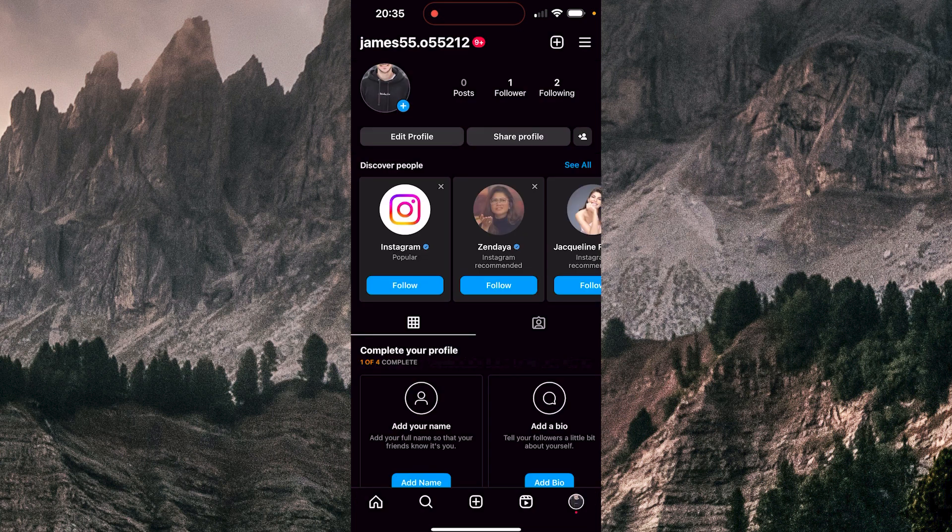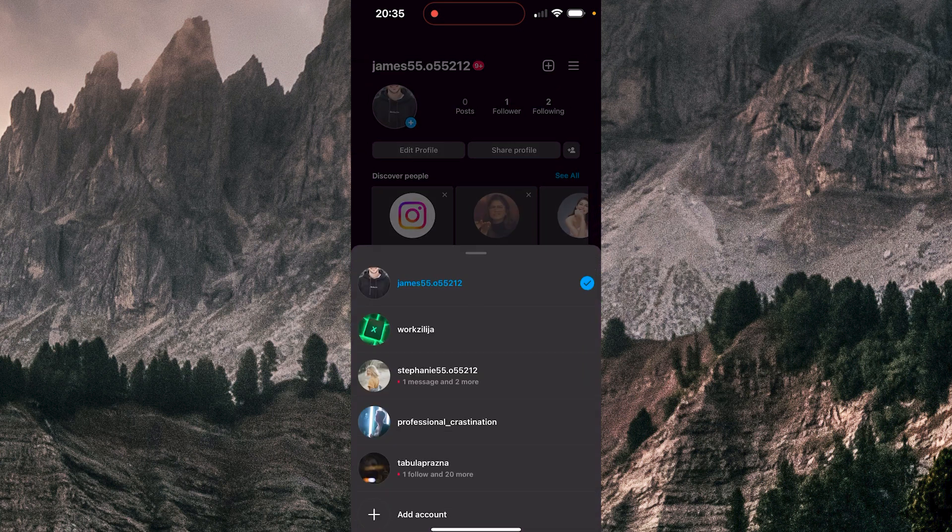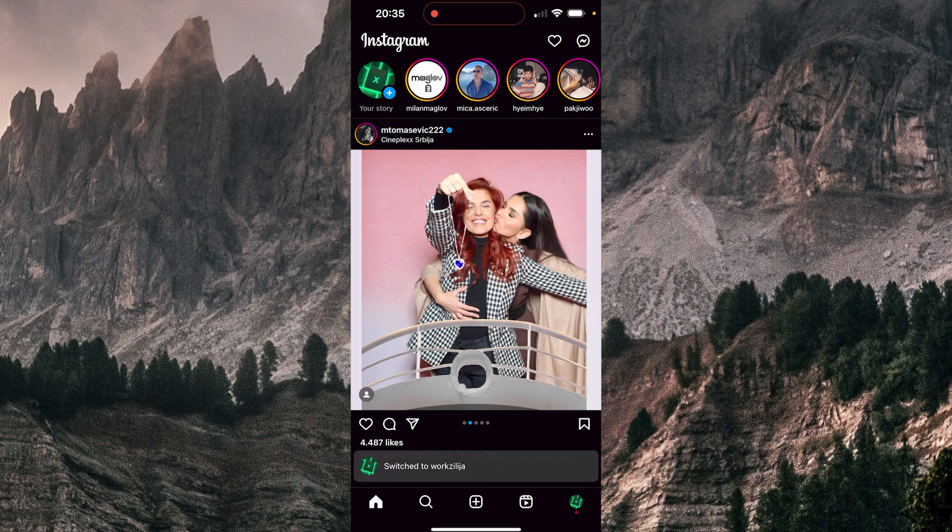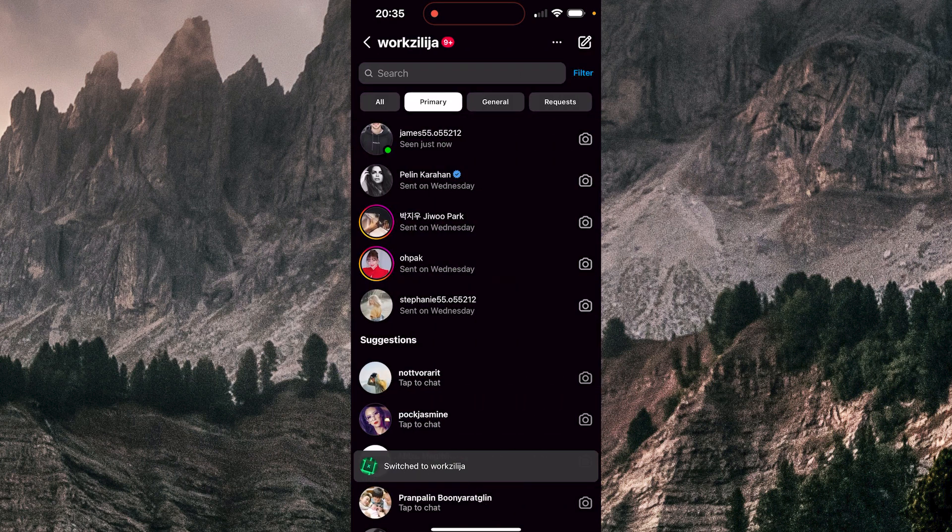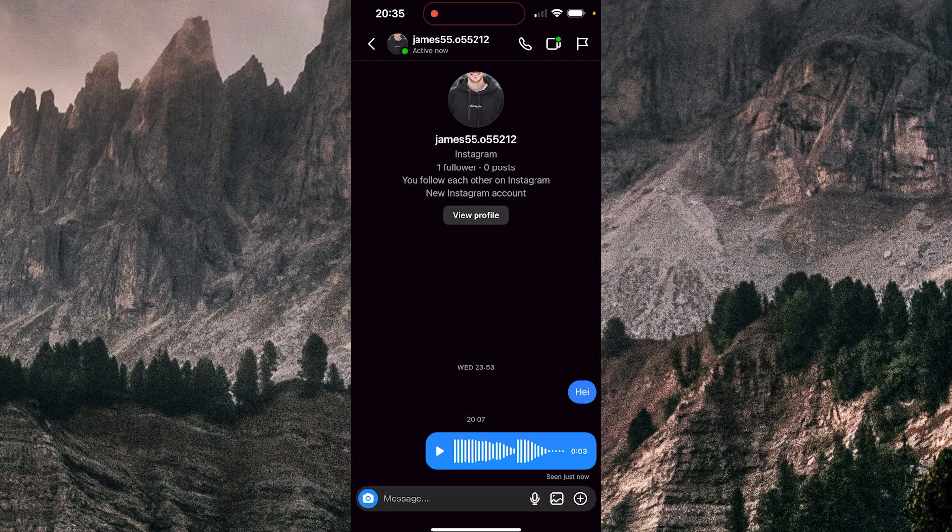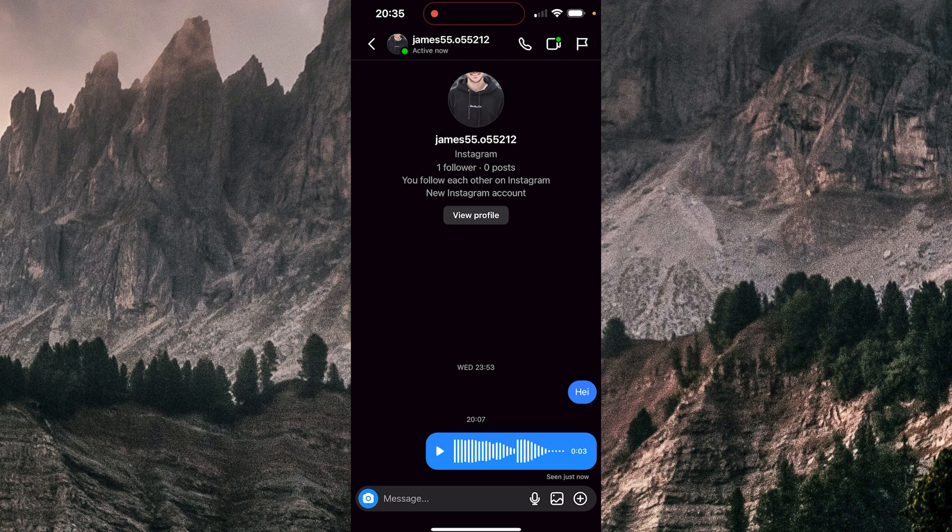I'm going to go back to my profile now. Go to messages again, go to James, and yeah, my message is not showing anywhere. So that's it for today guys, thank you for watching and goodbye.